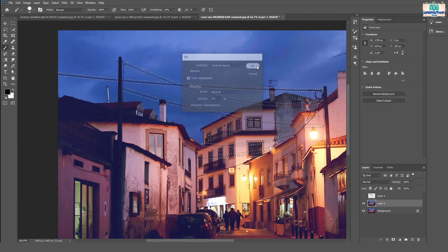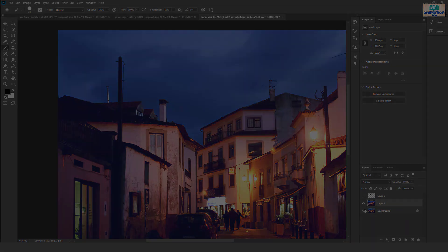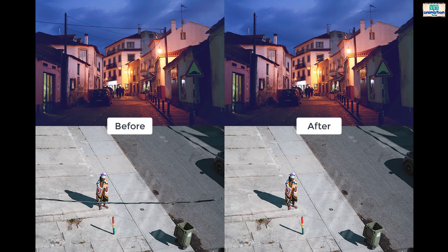Hit OK. All power lines are removed. Isn't it interesting and helpful?